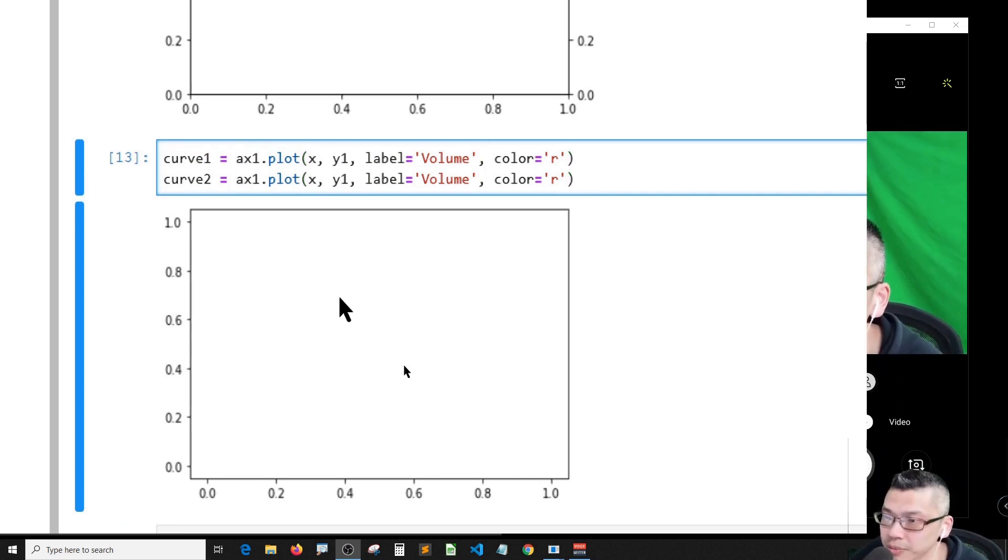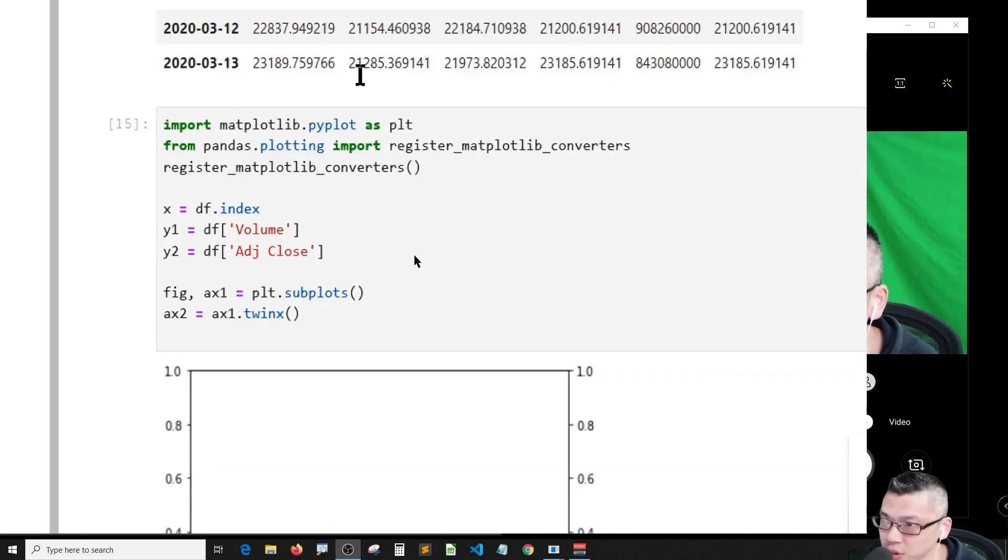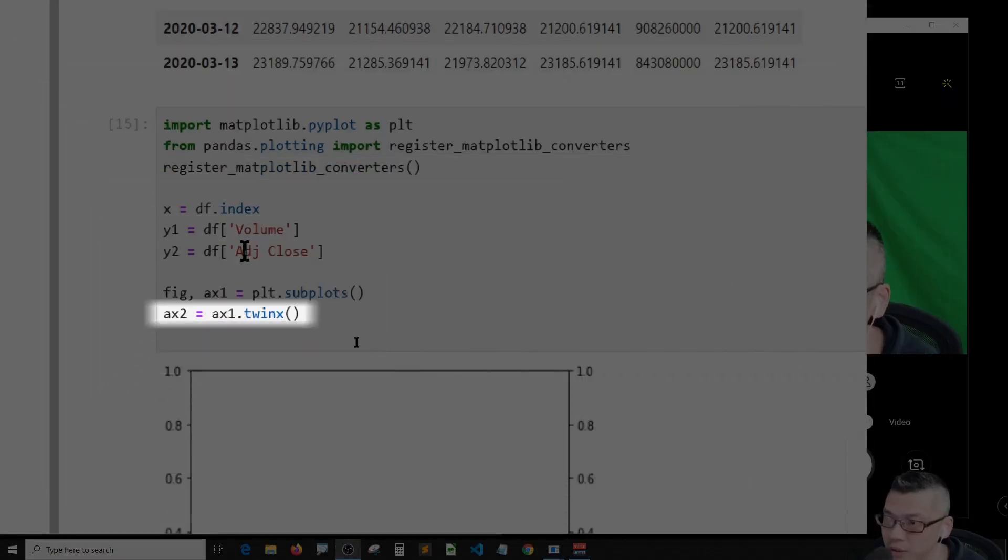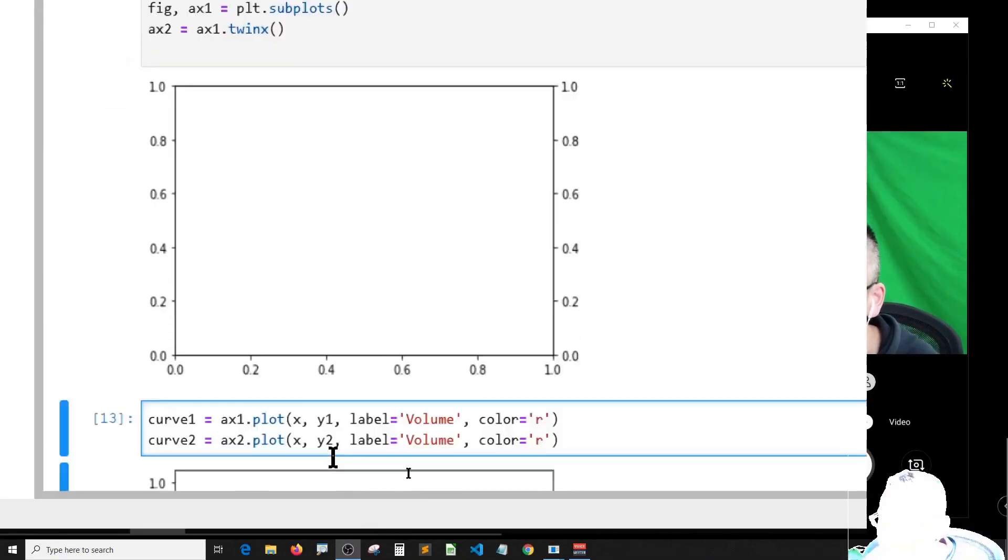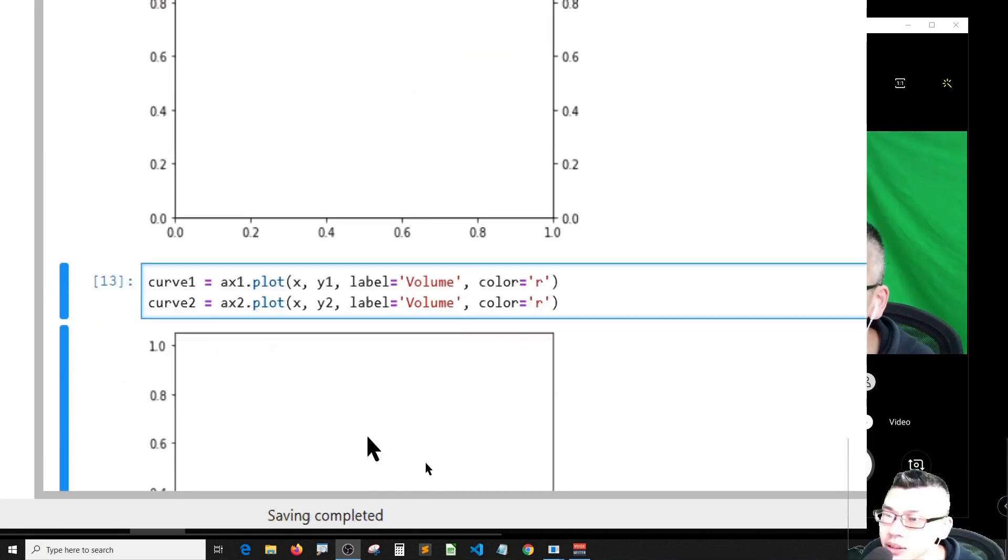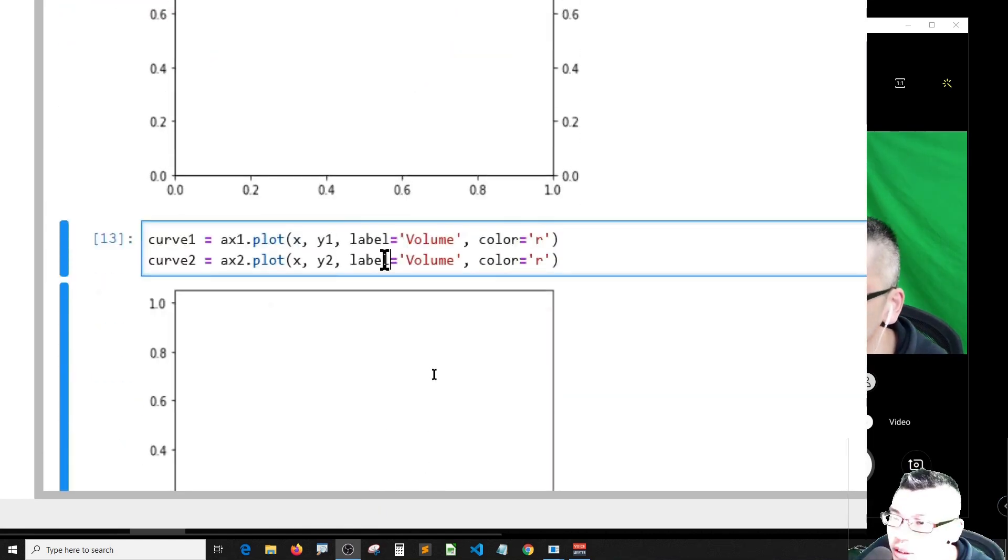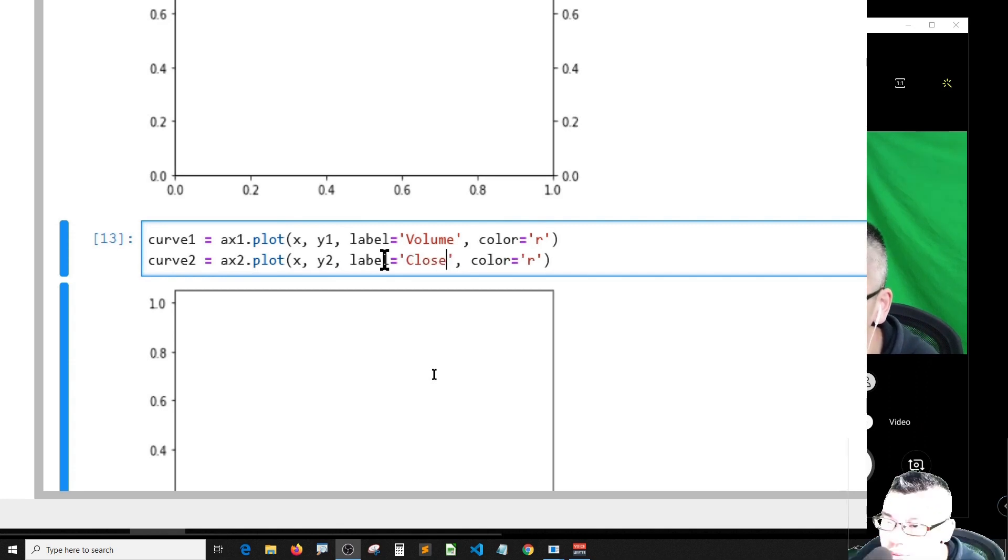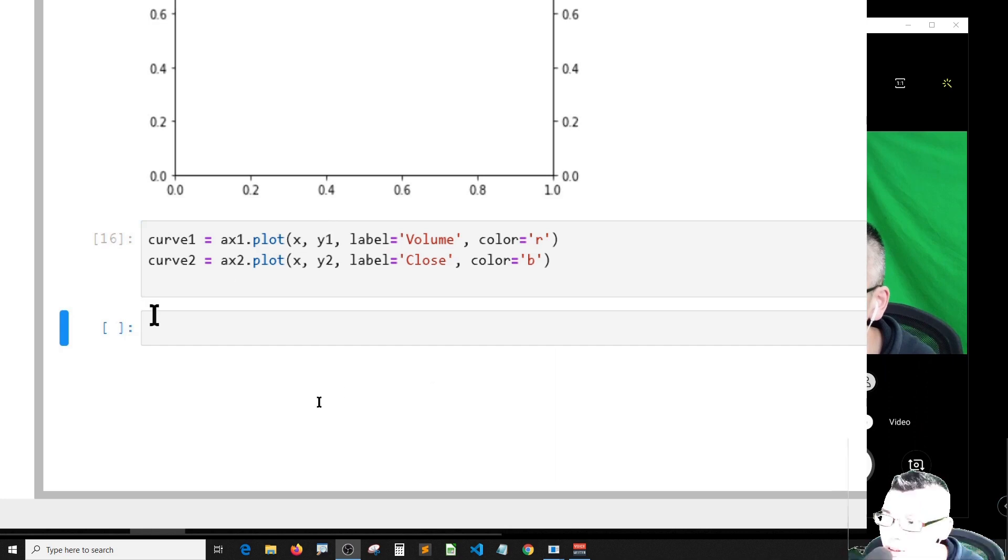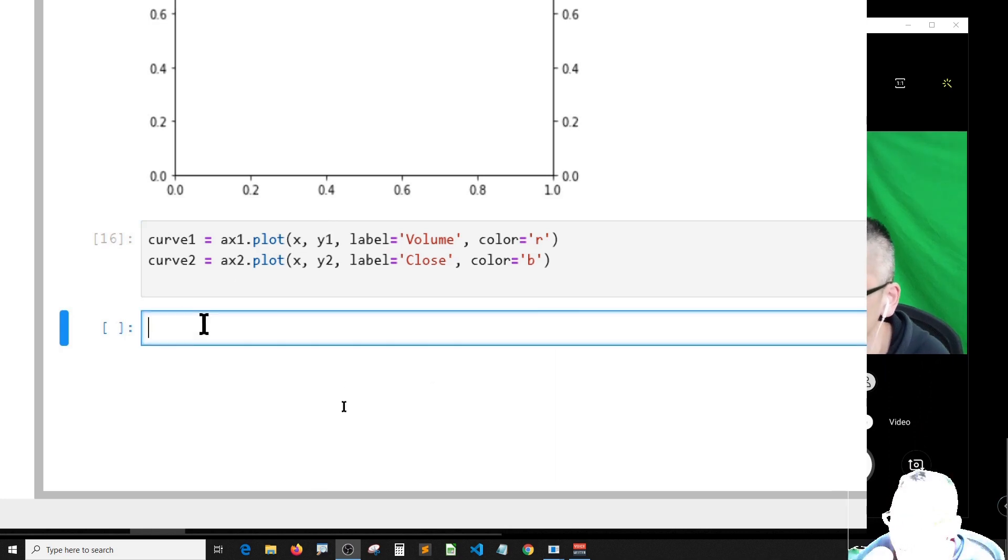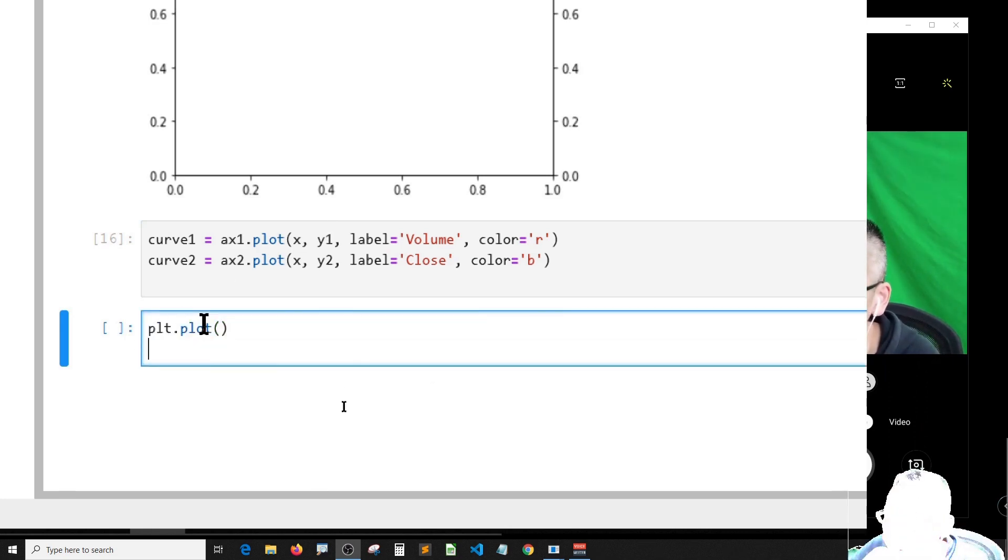Curve two is the axis two, but the y value should be y2 which is the adjusted close. Let me give it a label and make it blue. Shift enter, and then I try to plot it plt dot plot and then show.